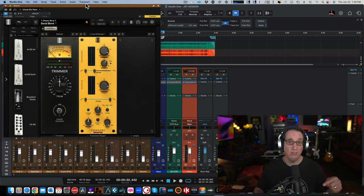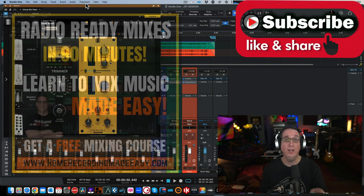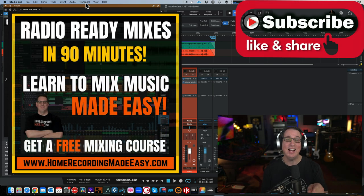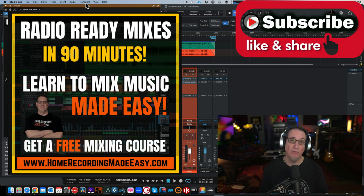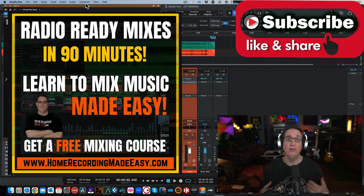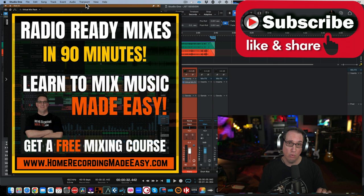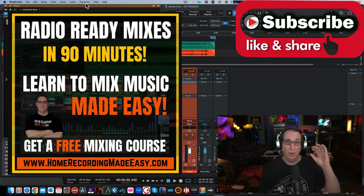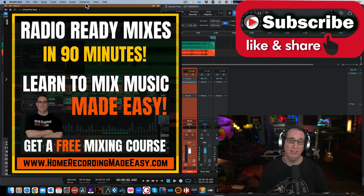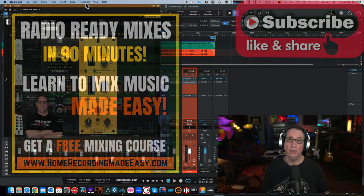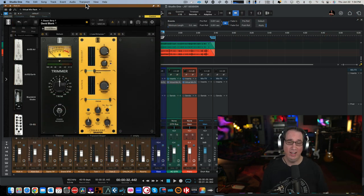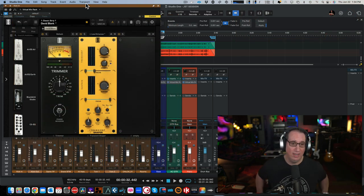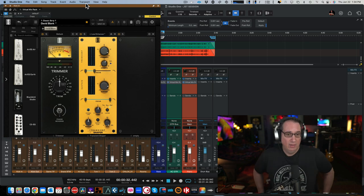Before we get started, like, share, subscribe. Also go to HomeRecordingMadeEasy.com. If you've never been here before and this is the first time you're visiting Uncle Dave, I want to give you a free $100 mixing course. That button is right on the homepage. You cannot miss it. Check the link in the description box below. Click on that orange button, get your free course today. And if you stick around to the end of this video, I'm going to give you something else for free.